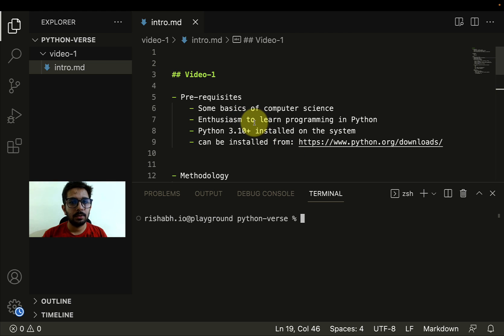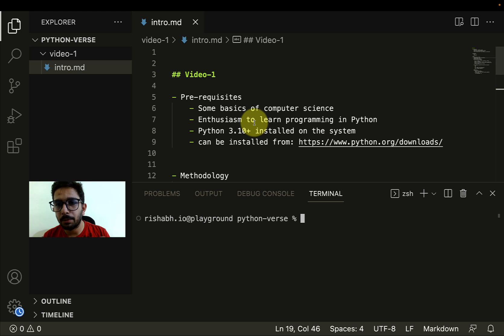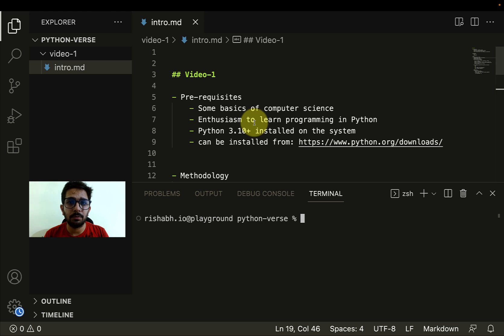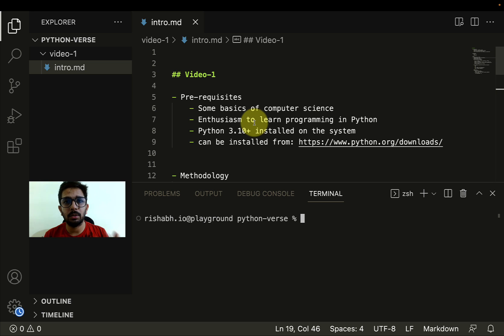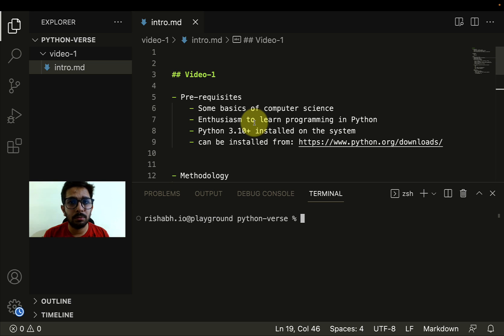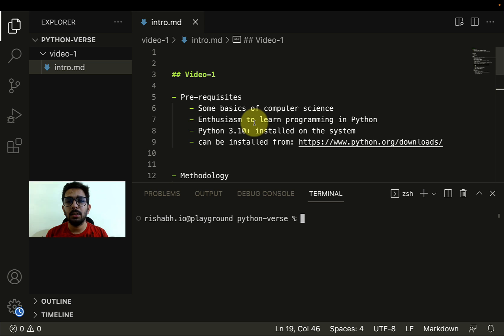Let's start with the prerequisites. This is video one, I'll be talking about some basic prerequisites. The first being some basics of computer science, like it would be great if you know certain things about the terminal or the command prompt in Windows, how you can invoke such commands, how you can install software, all those basic things. Nothing advanced is required.